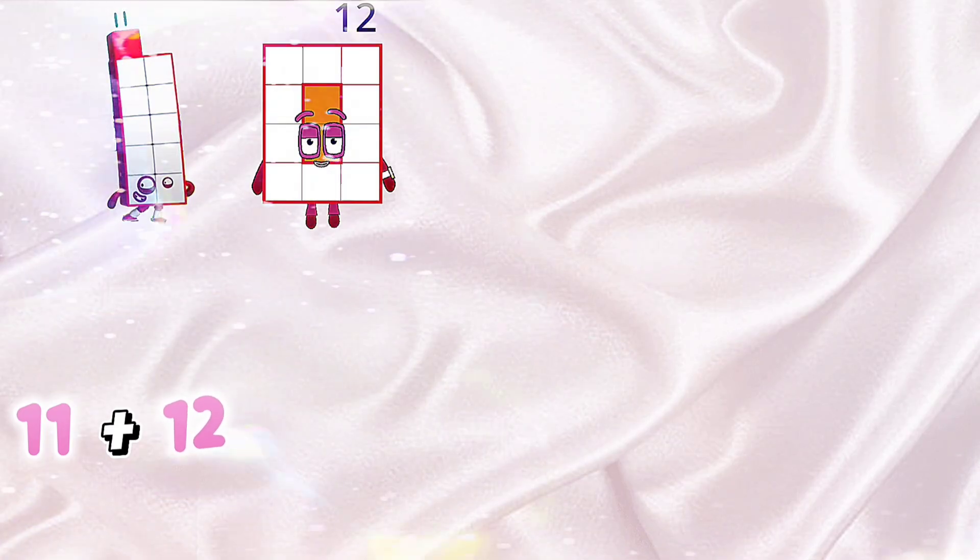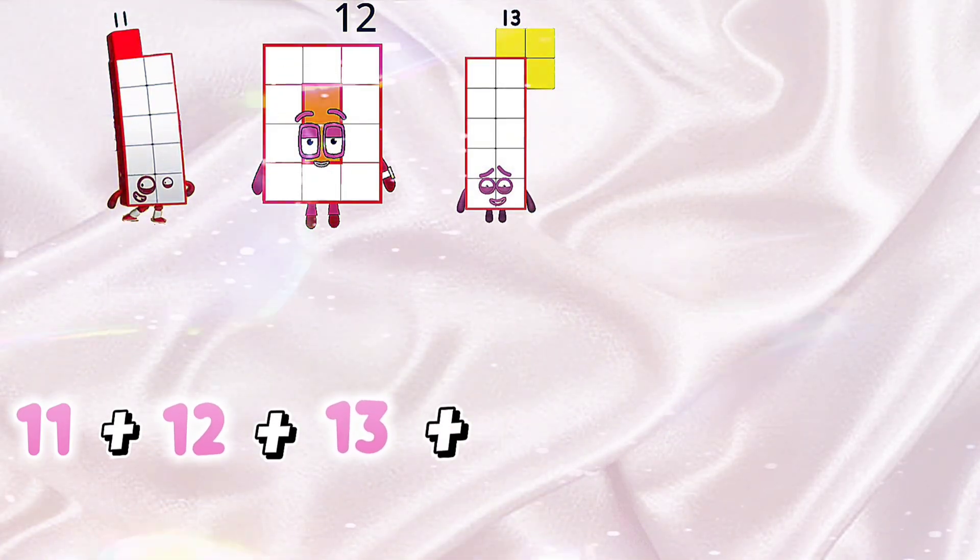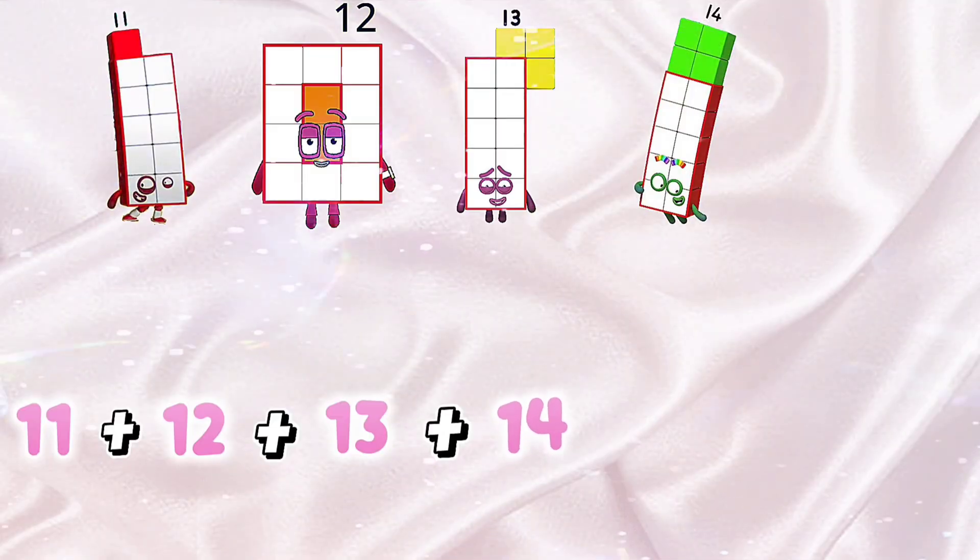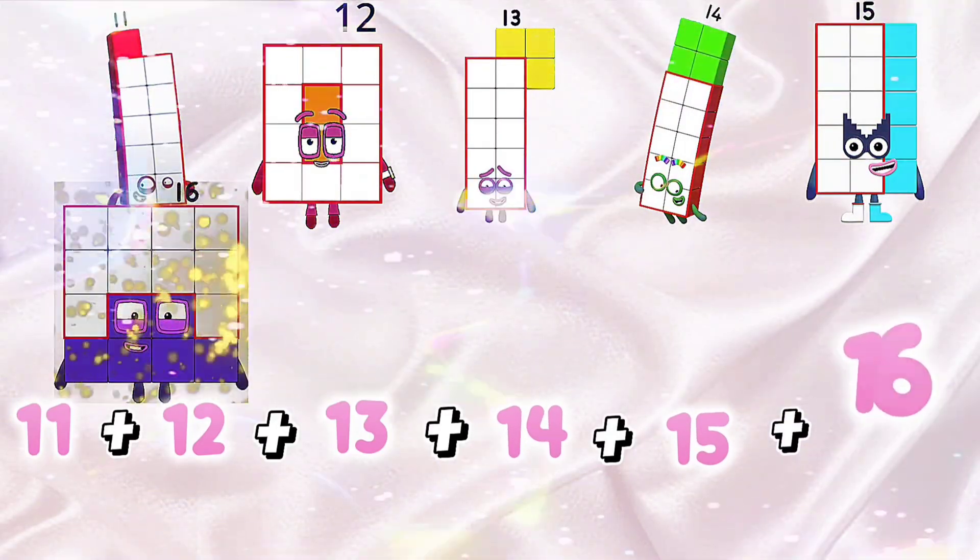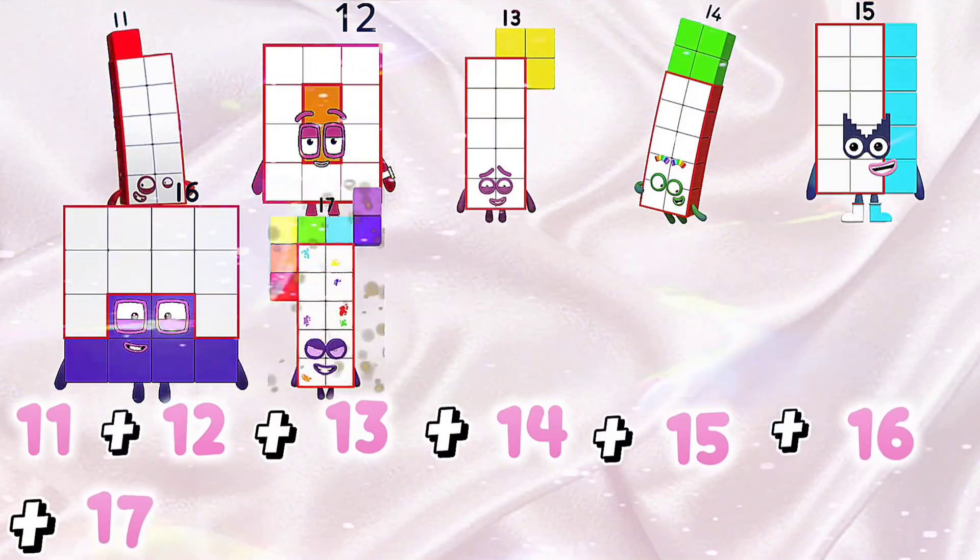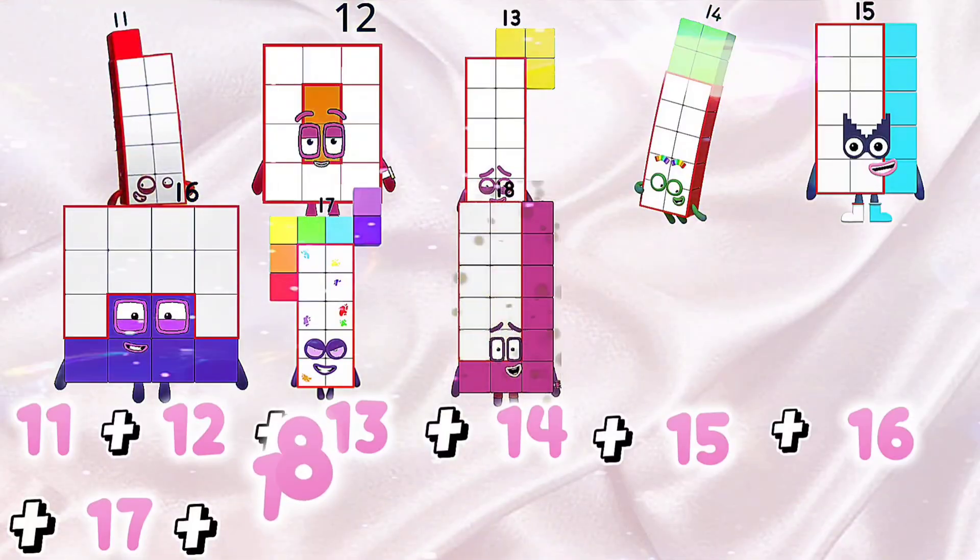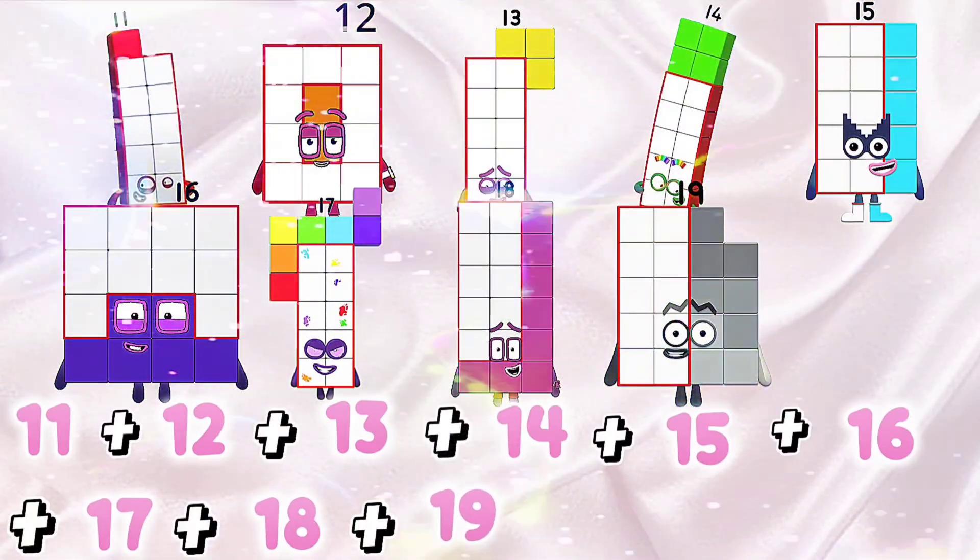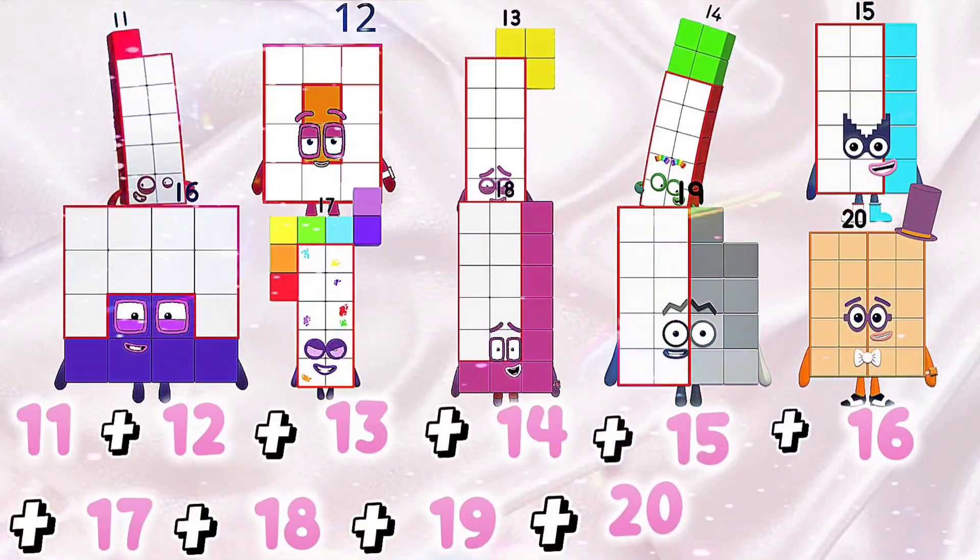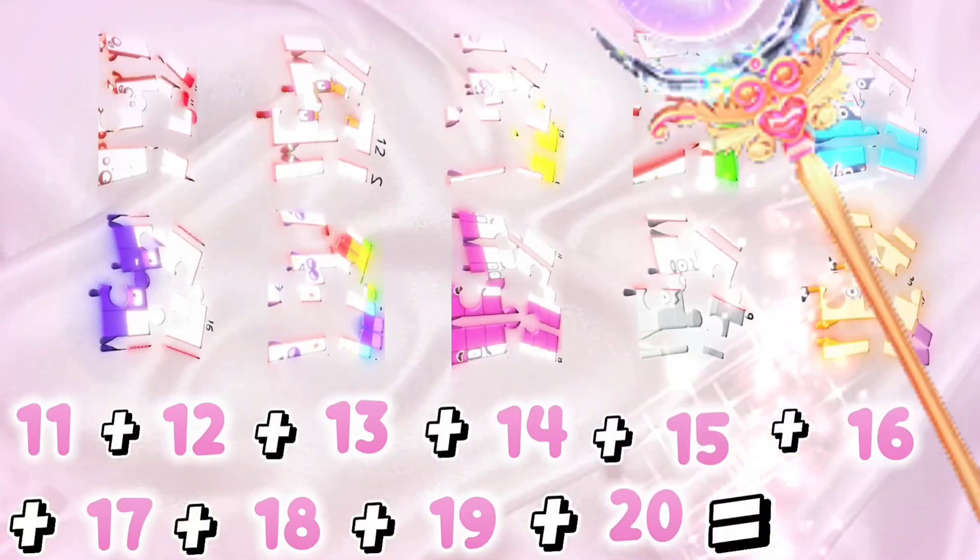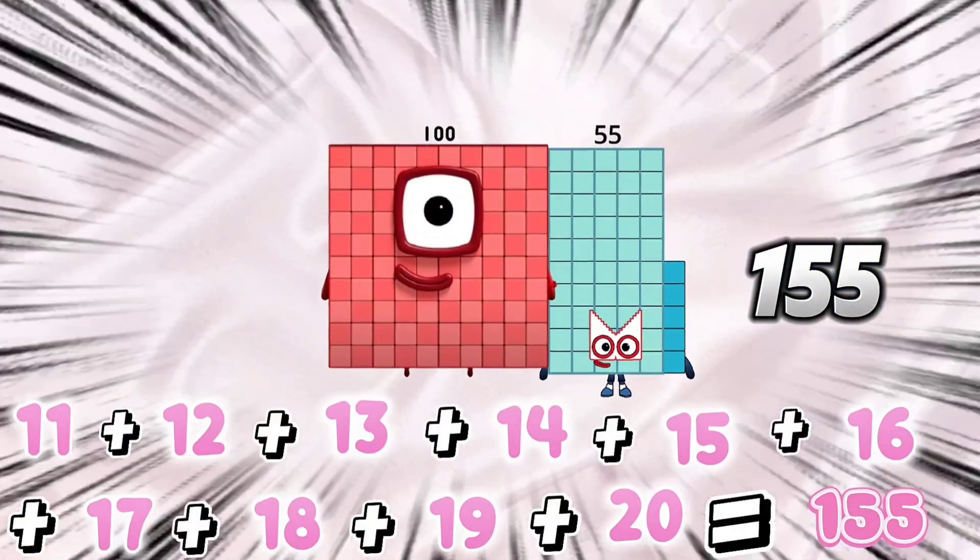11 plus 12 plus 13 plus 14 plus 15 plus 16 plus 17 plus 18 plus 19 plus 20 is equals to 155.